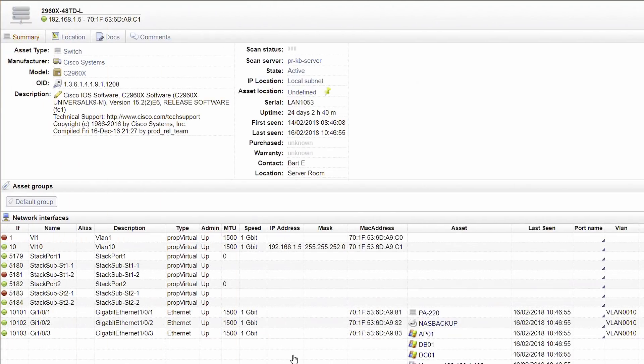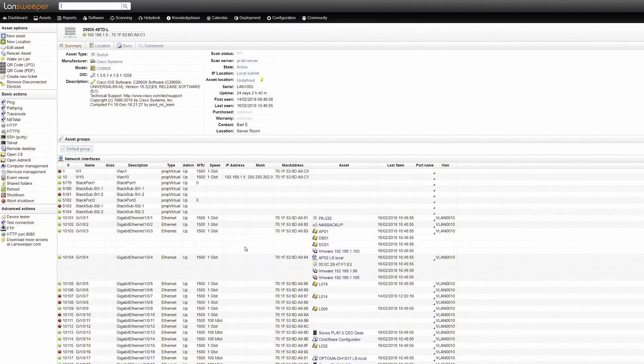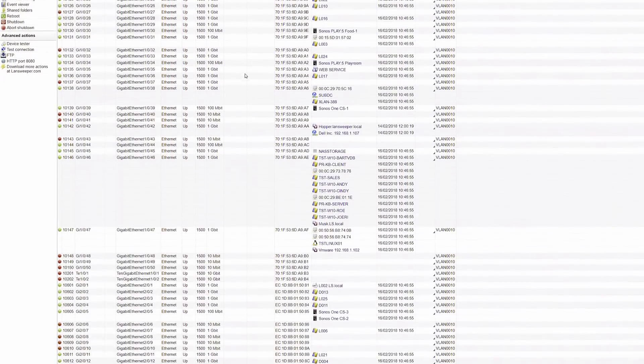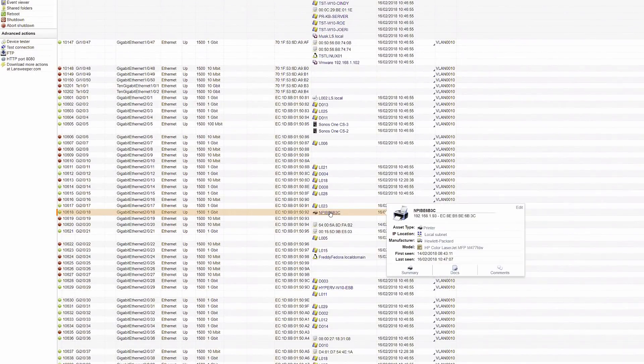For network devices such as a switch, you will find an overview of all interfaces and the assets connected to it, allowing you to easily map out your network.